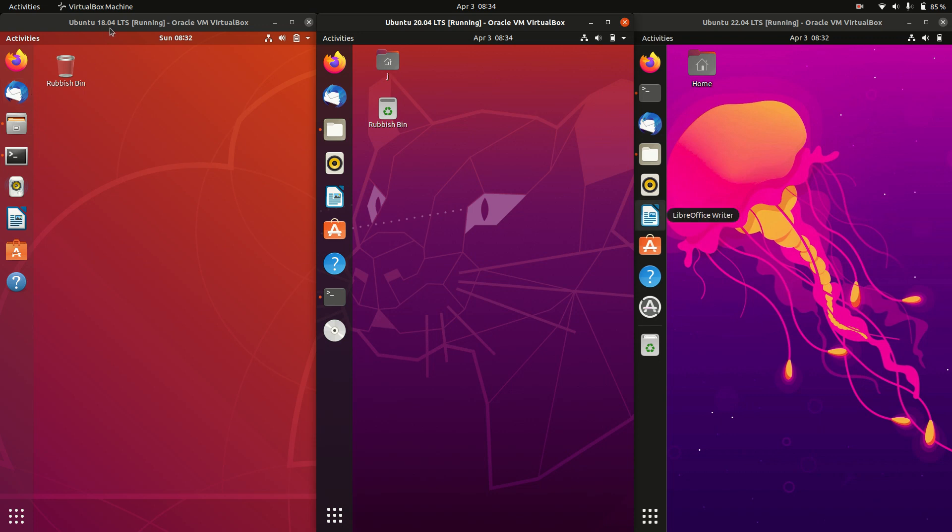So just to give you a bit of background knowledge in terms of the versioning: the first number stands for the year, so 2018 the first one came out, 2020 the second, and 2022 this year the third current release coming out. And 04 just happens to stand for the month, so April.